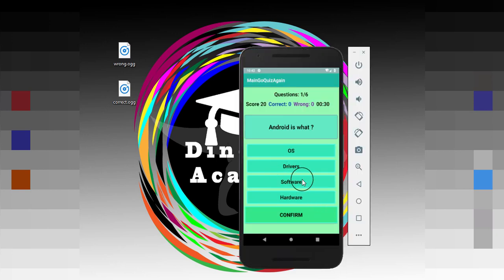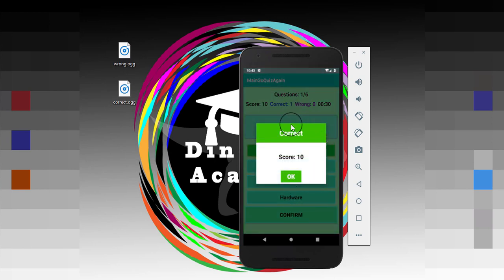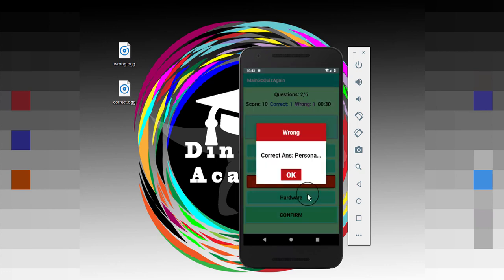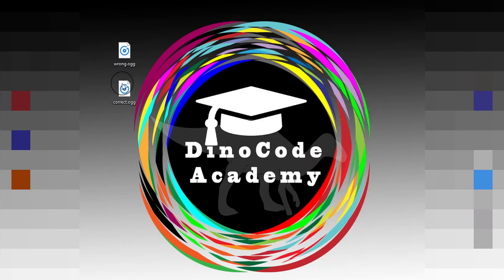When the answer is correct, like Android's partition operating system — this is the correct answer — when I click confirm I want to play a correct audio sound. Along with that, when the answer is incorrect and when I click confirm, then I want to play a wrong audio. So to do that we need these two audio assets.